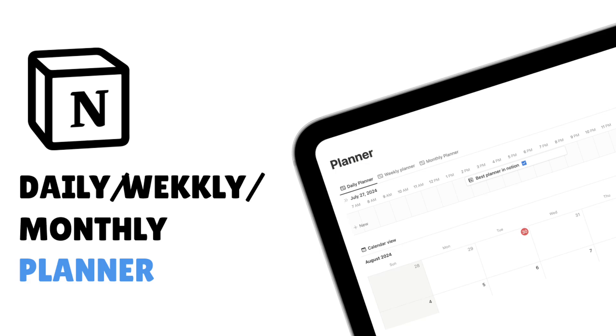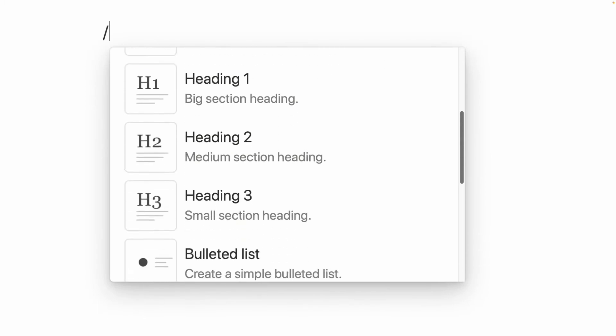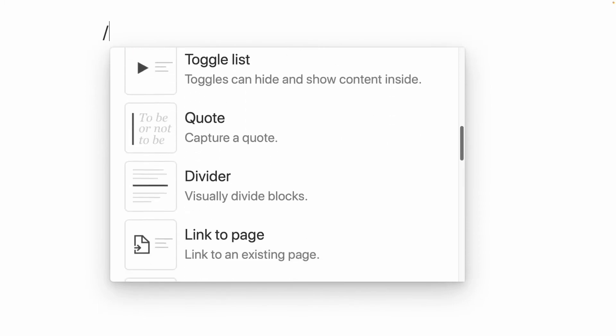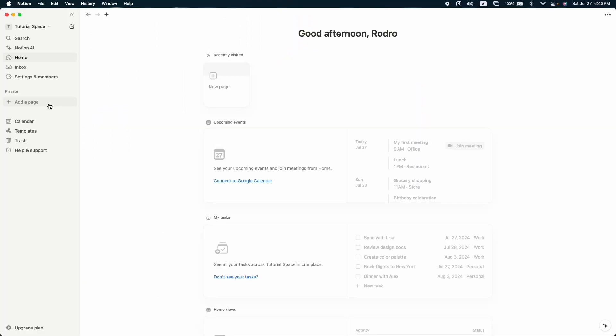Hello everyone, hope you are doing well. In this video we are going to learn how to create a daily, weekly, and monthly planner add-on, and we'll make it very simple to avoid distraction. So let's begin.